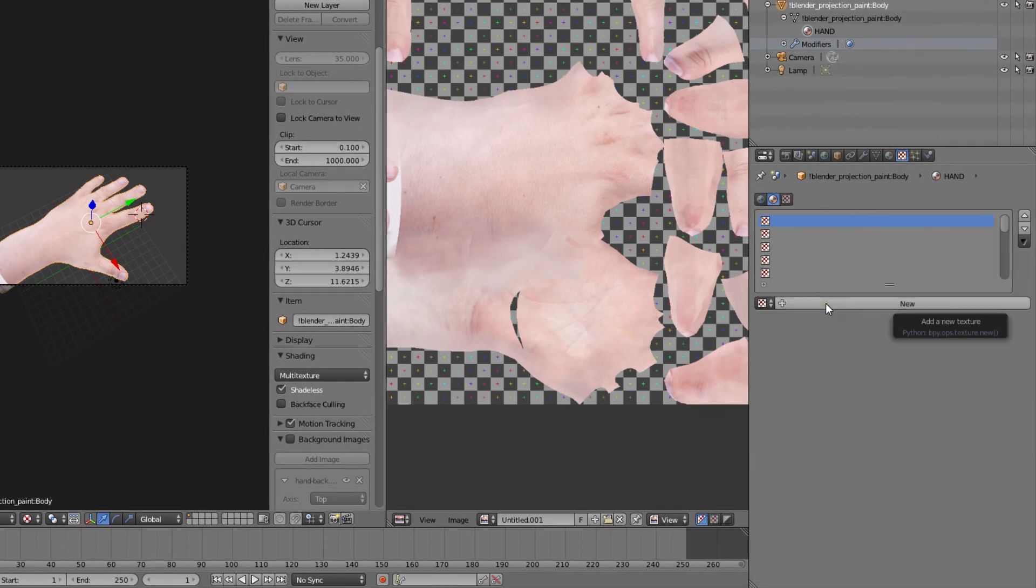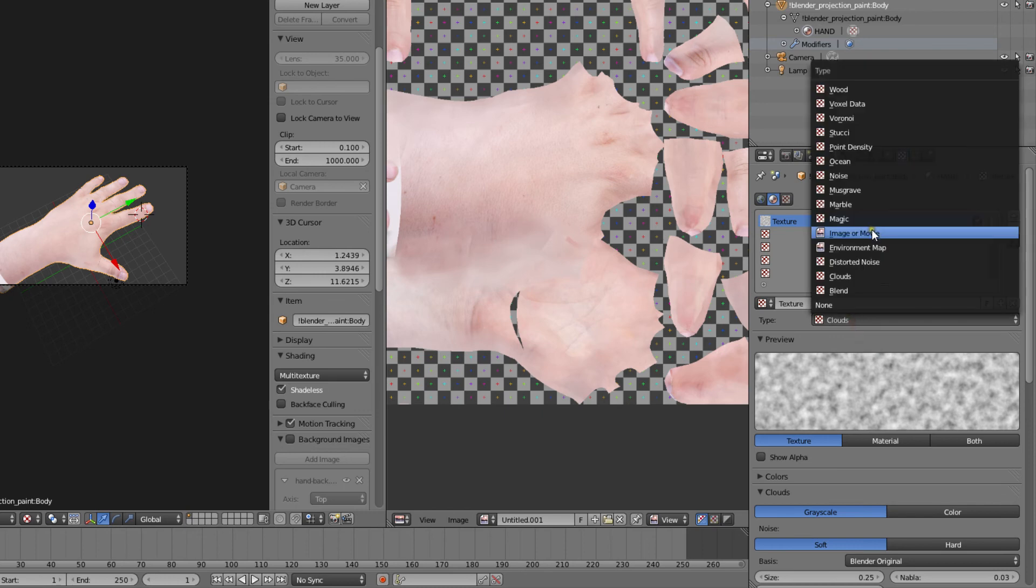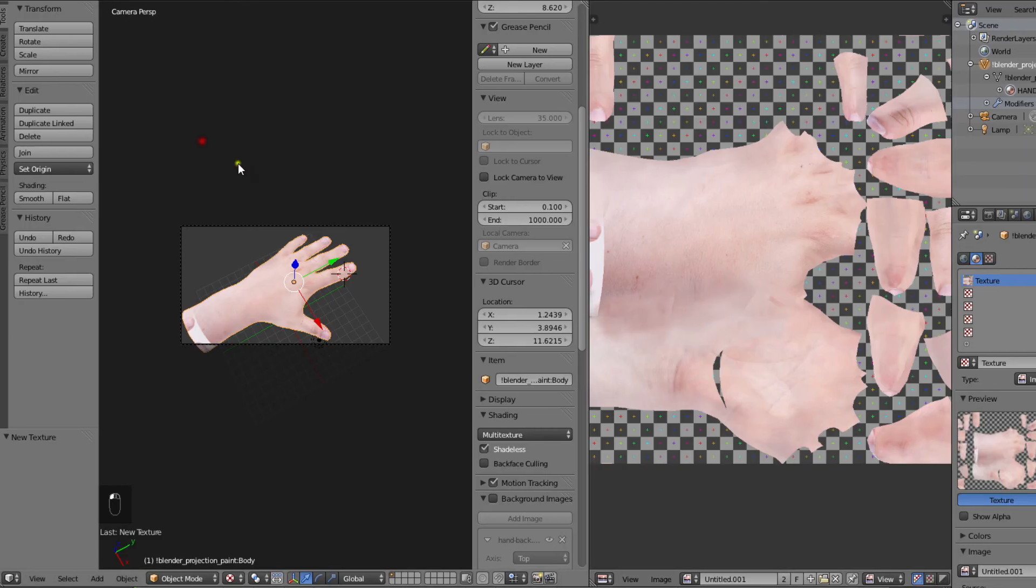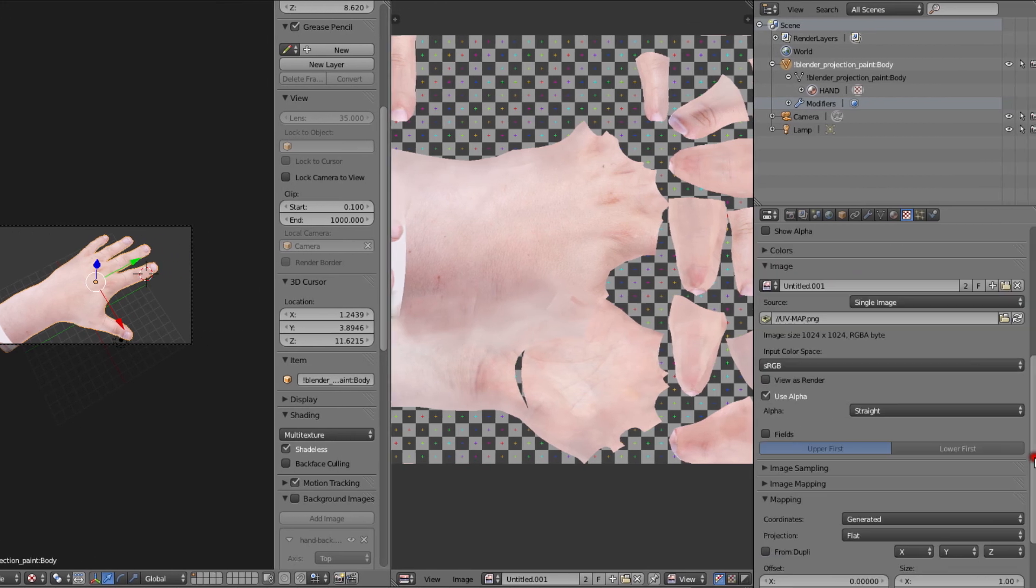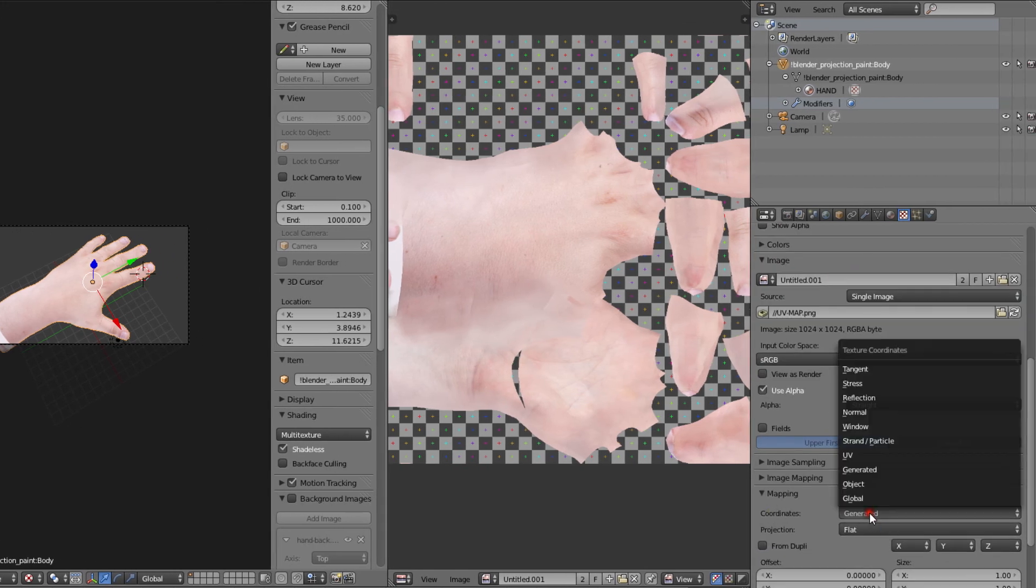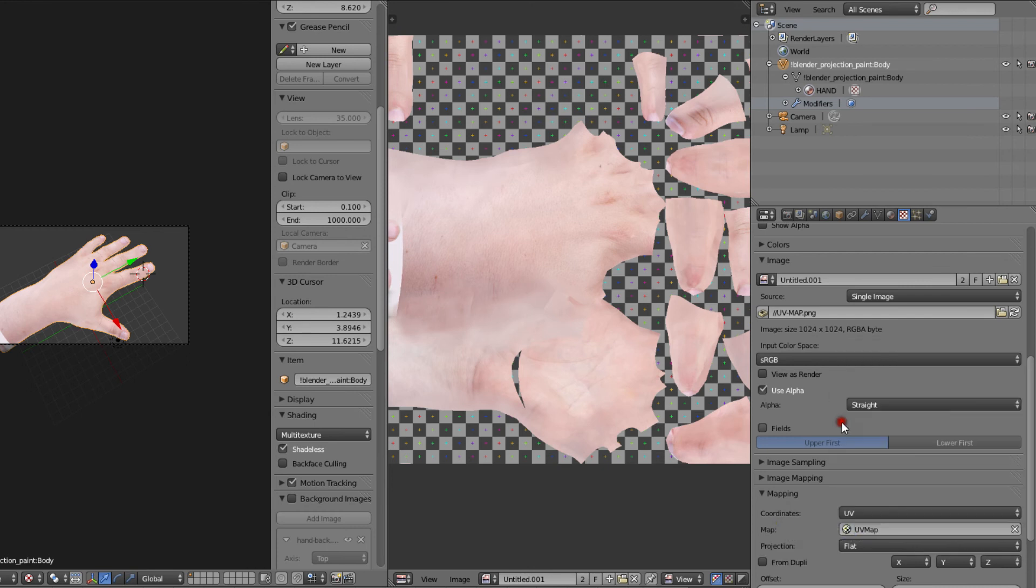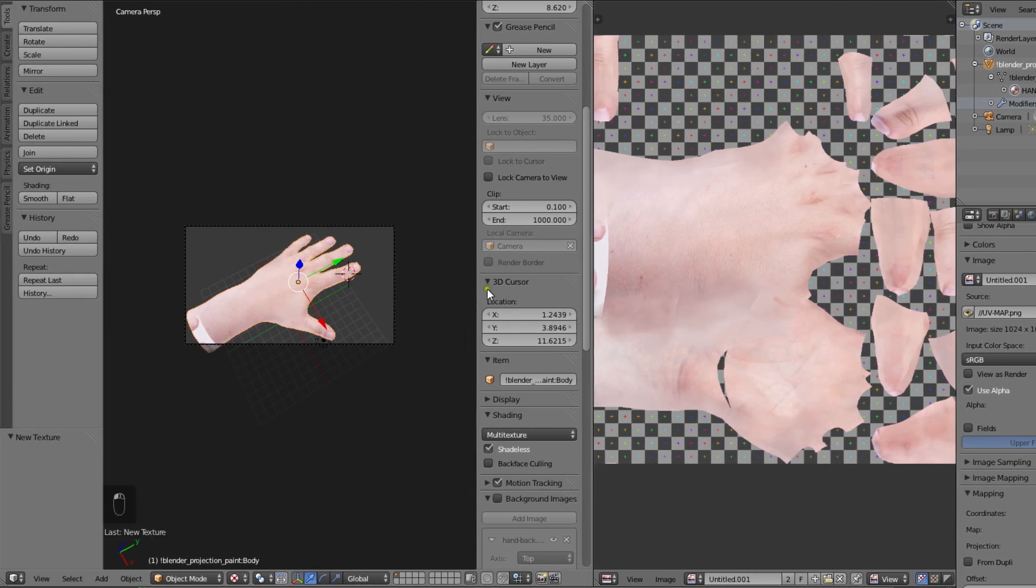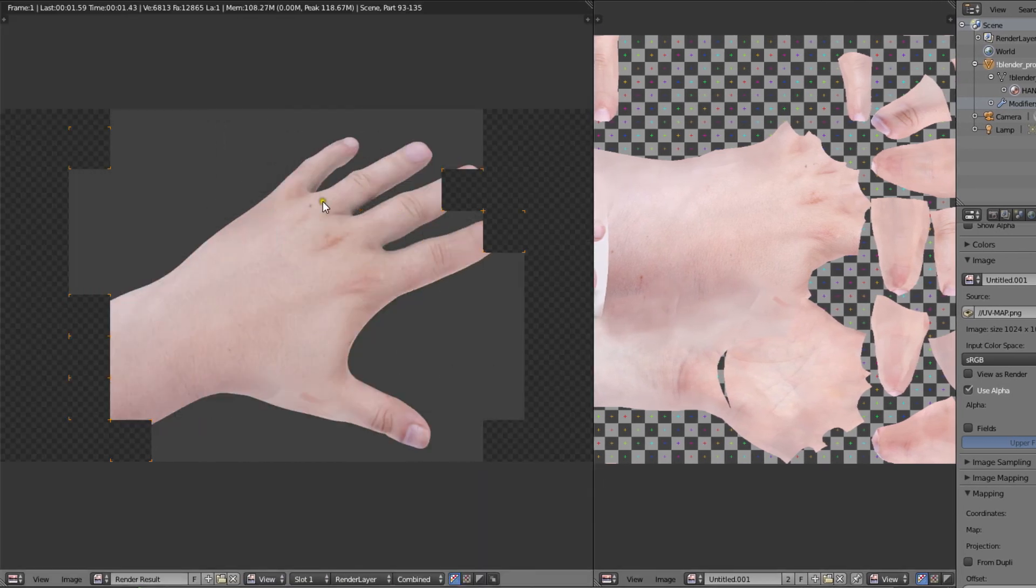So let's make a new texture and choose image or movie as the type. Then we'll open the UV map image. Finally set the mapping to UV and choose the main UV map from the drop down. Now if we render we can see that everything is working.